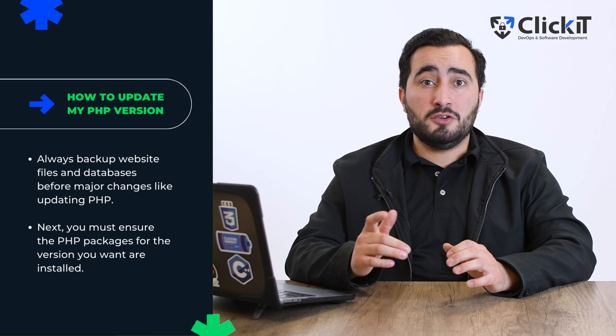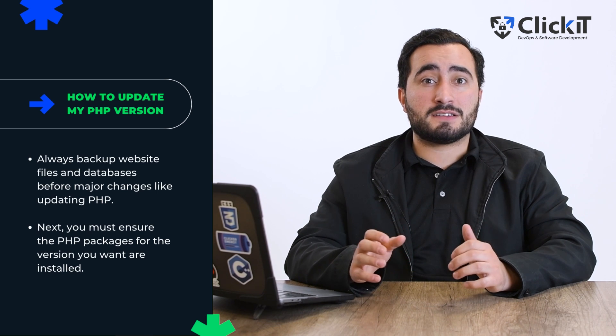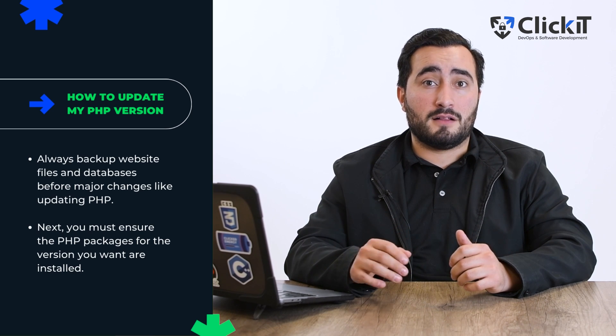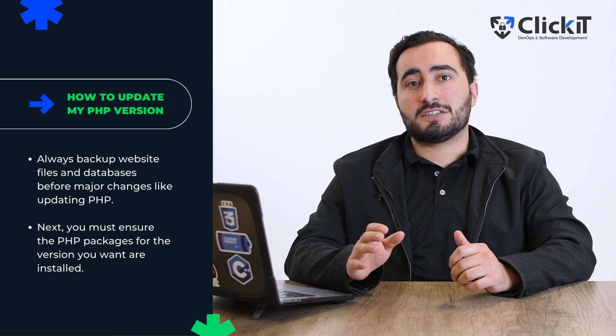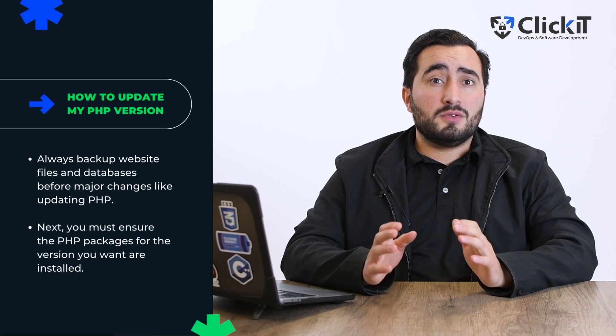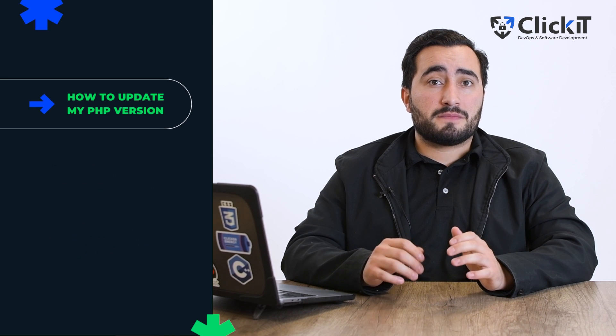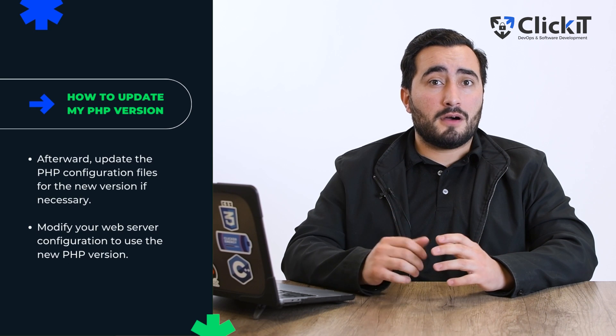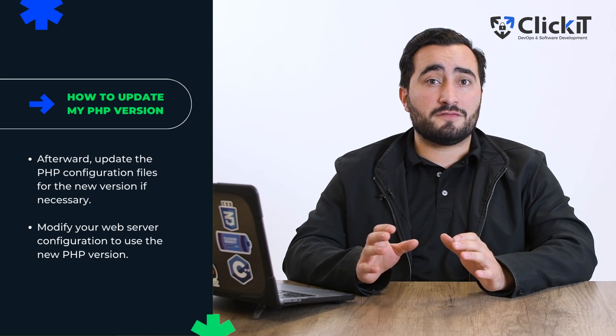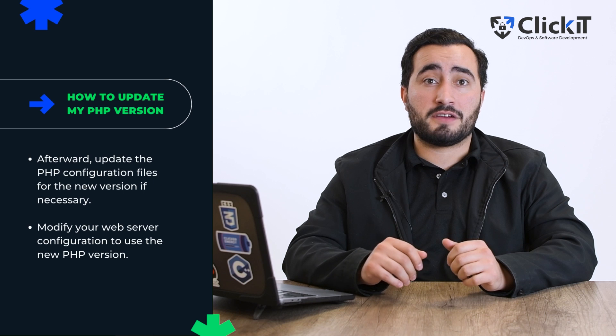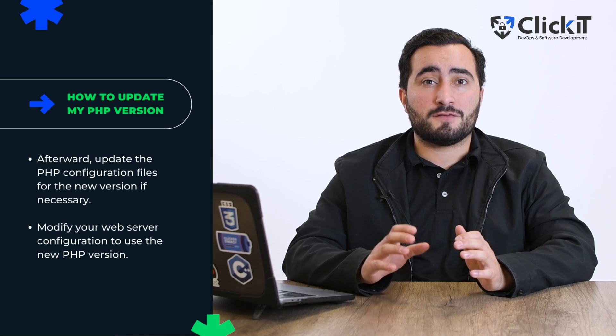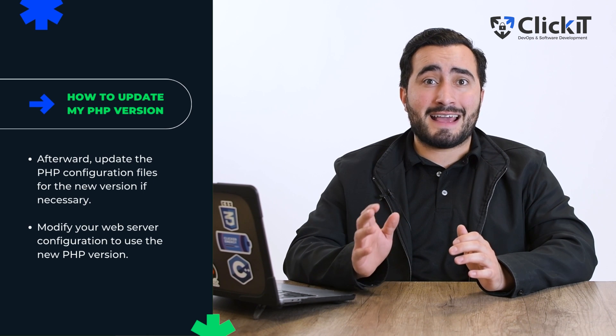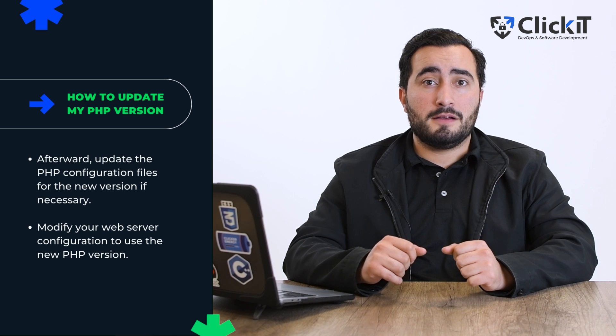Next, you must ensure the PHP packages for the version you want are installed. Install the PHP packages for the desired version. You can typically do this using your package manager. Afterward, update the PHP configuration files for the new version if necessary. You may need to adjust settings or enable/disable certain extensions based on your requirements.